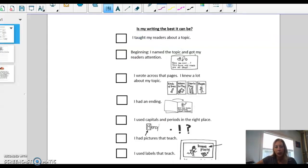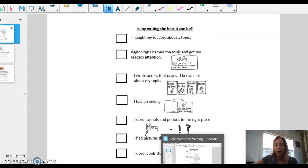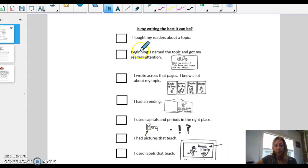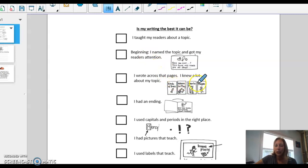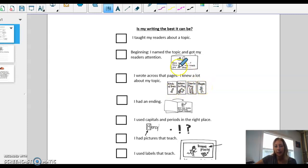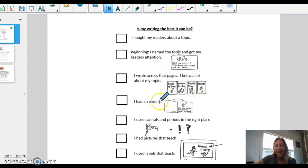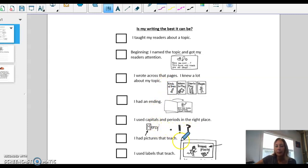So I'm going to show you mine. This is our checklist and you can find this at the bottom of the lesson plan page. Make sure that you tell your readers what you're going to teach them and grab their attention. We're not really writing across pages here since you're going to be writing in your notebook, but at least have five sentences: one topic sentence, three fact sentences, and an ending or closing sentence. Make sure you have capitals and periods where they need to be.